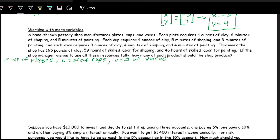We have a lot of information here. What we want to realize is that for each product there are different requirements for making them — the amount of clay required, the amount of shaping required, and the amount of painting required. We can organize these into different equations. Let's first take a look at the amount of clay required and make a clay equation.